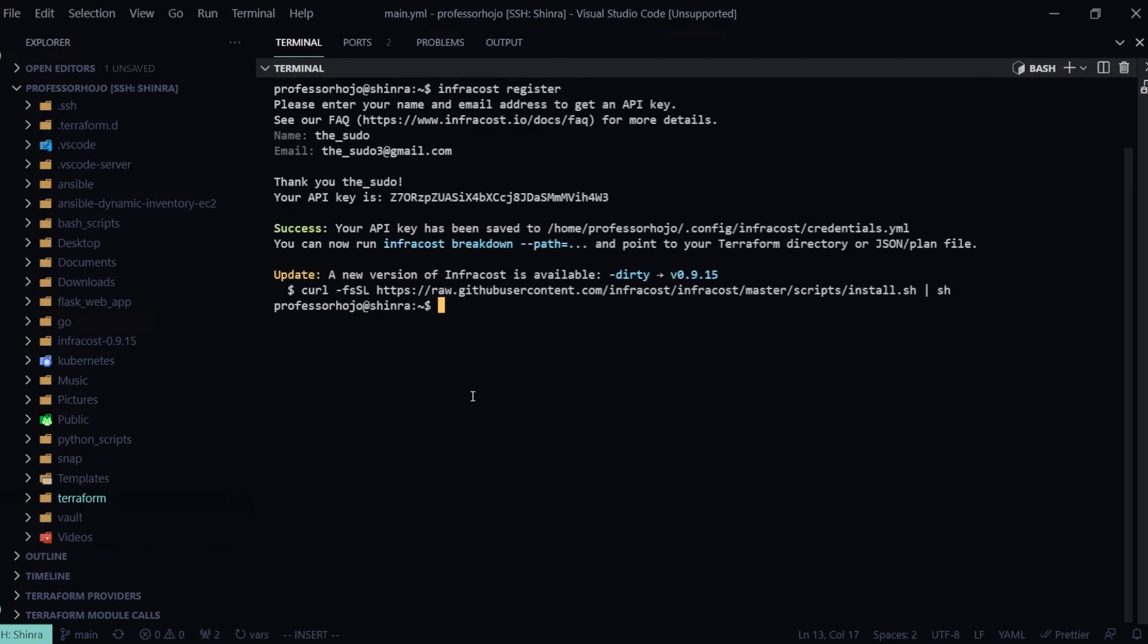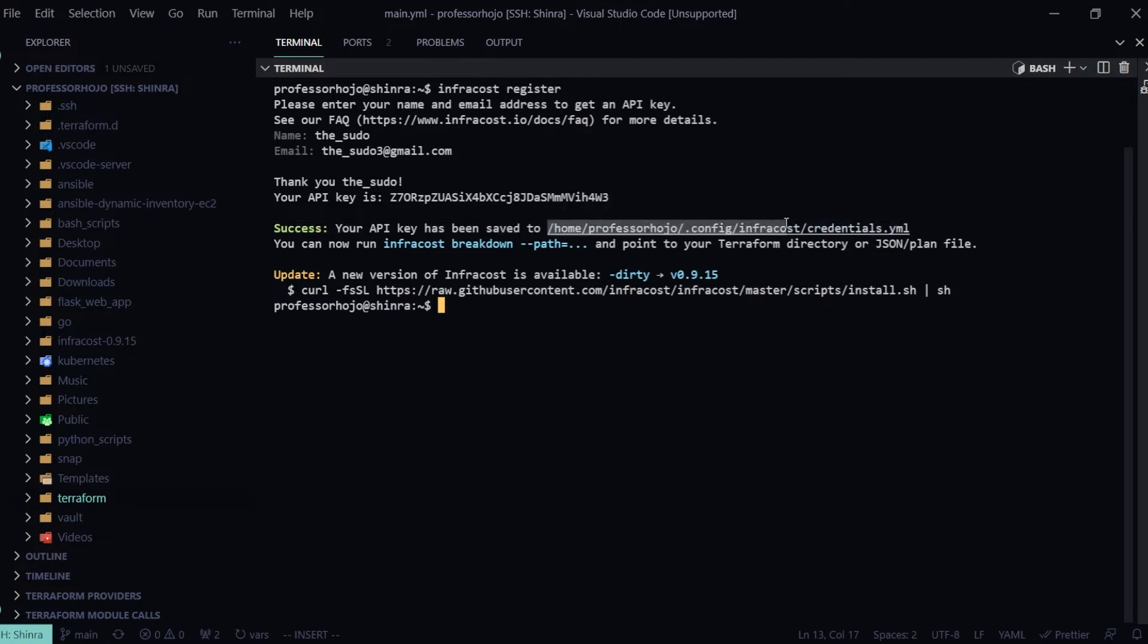And then bam, thank you. Your API key is blank. Once you run this, they're also going to save that API key in your home directory in a .config/infracost/credentials.yaml.